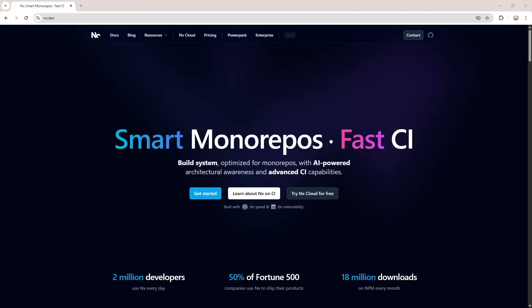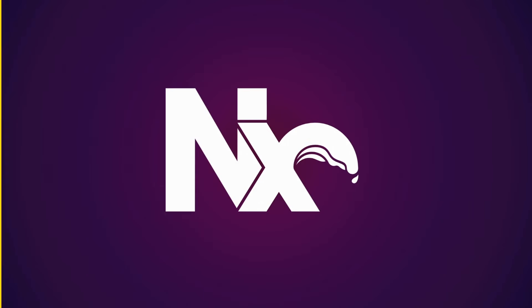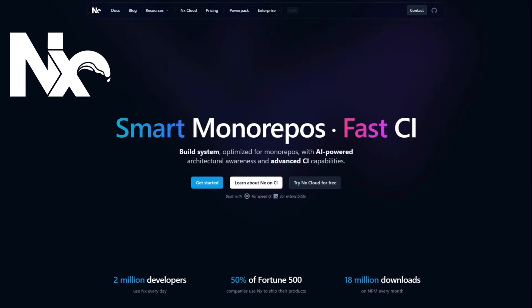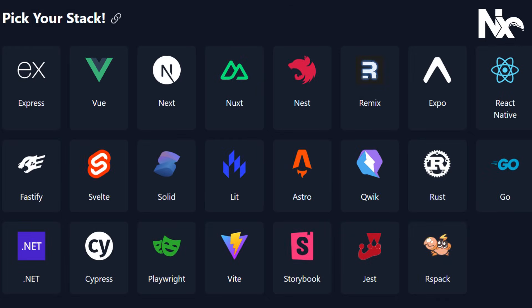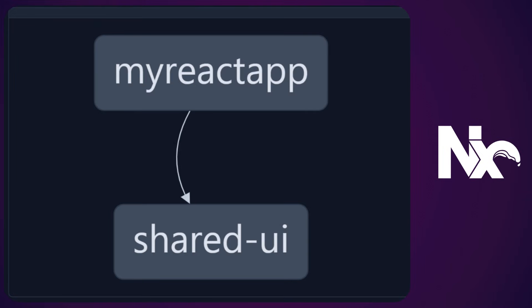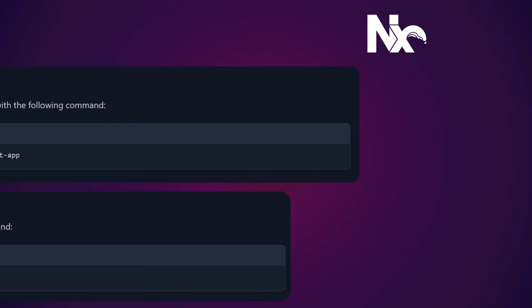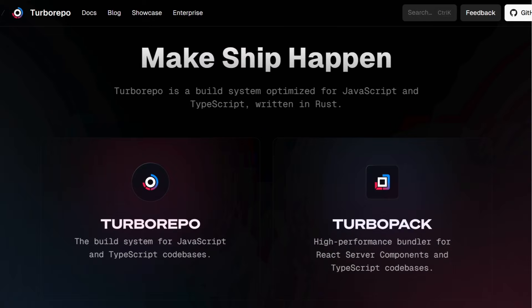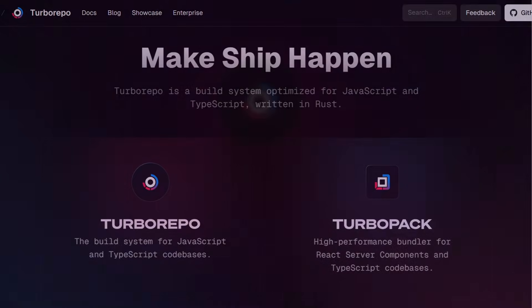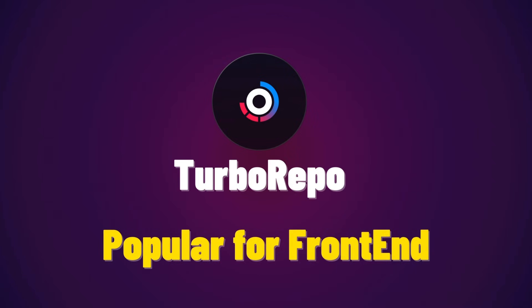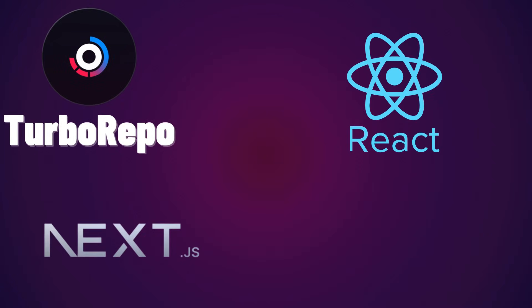Before we dive into building our monorepo, let's talk about what NX is and why we're switching from TurboRepo for our NestJS microservices. NX is a powerful monorepo tool designed to manage and scale full-stack applications, including backend microservices with NestJS. It offers advanced caching, dependency tracking, and built-in generators that streamline the development and deployment process. You might be wondering: why not just use TurboRepo? TurboRepo is fast and excellent at caching and task orchestration, which makes it super popular for front-end frameworks like React and Vue.